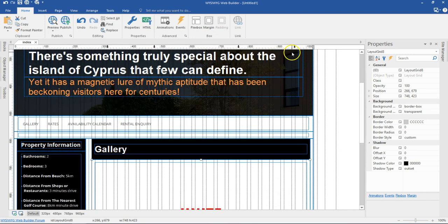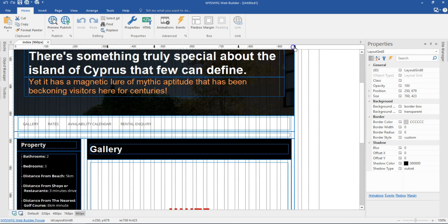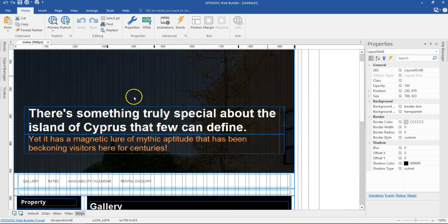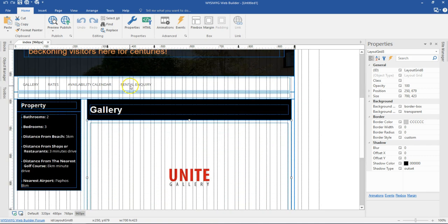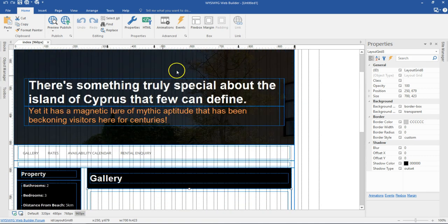Now I'm going to switch to the 960 pixels breakpoint. At 960, it's just like still being on the desktop device, so I wouldn't change anything here.